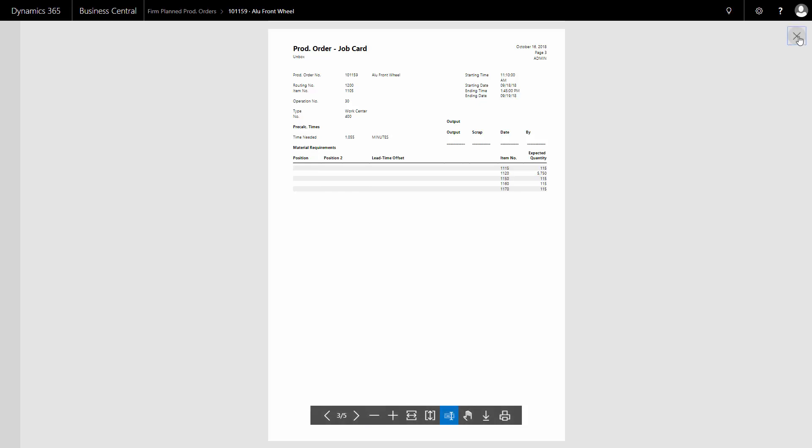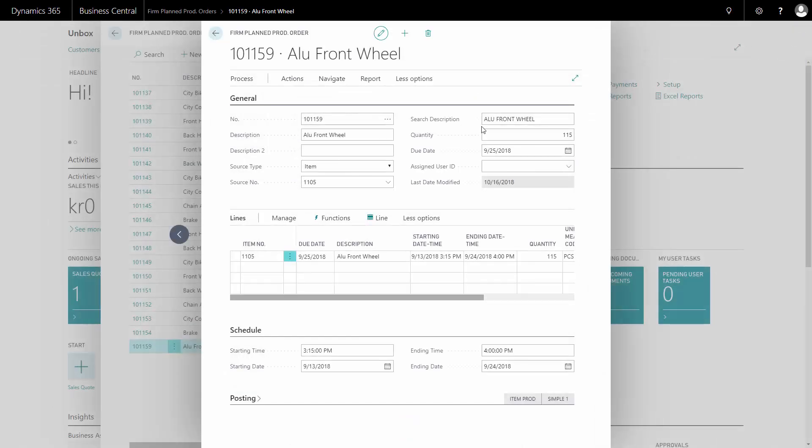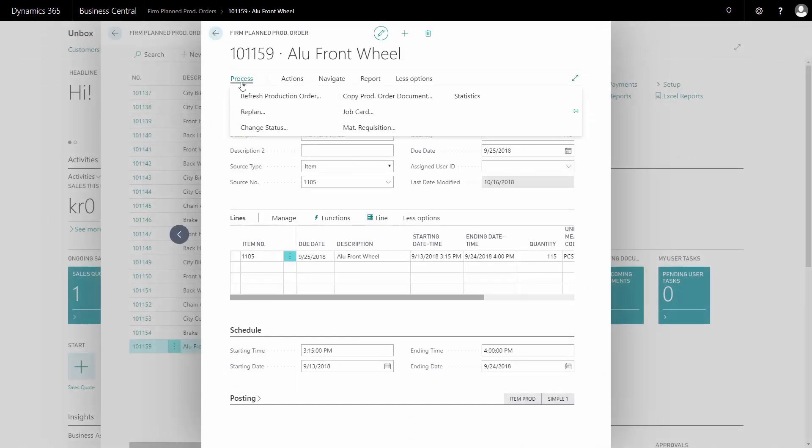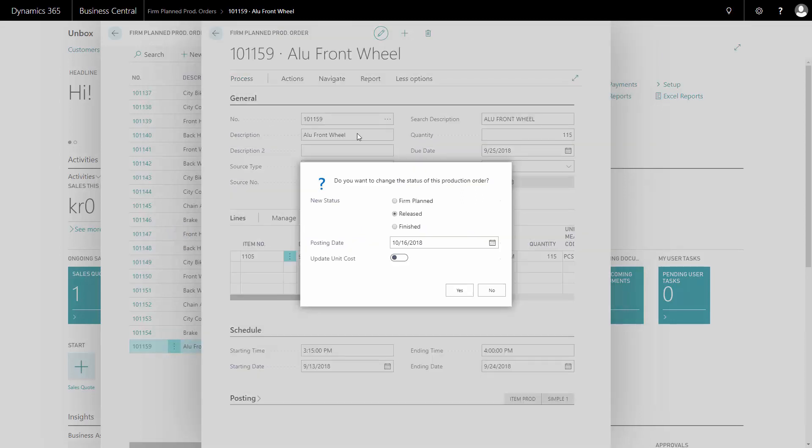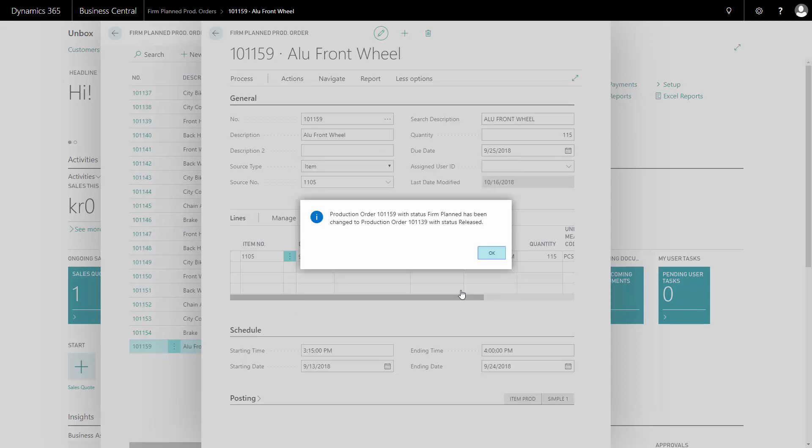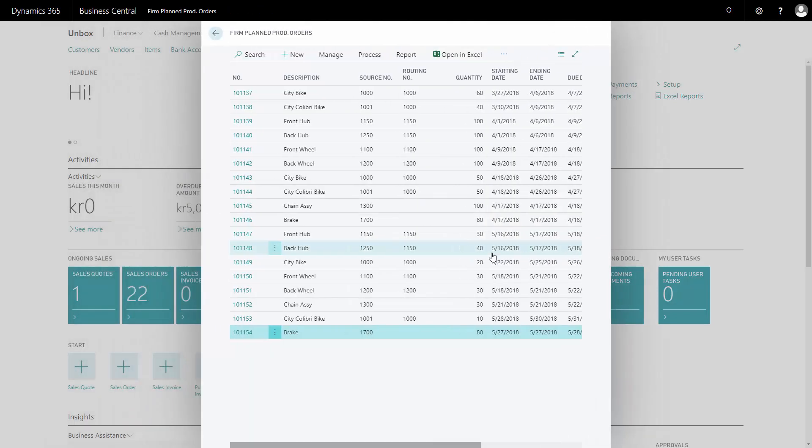When I want to post on the production order, I need to release it first. I need to change status. So the production order has different statuses. And now I will change status to released. And it will transfer this firm plan production order to a new released production order. So now I made a released production order.